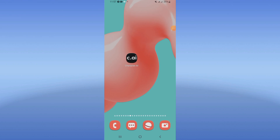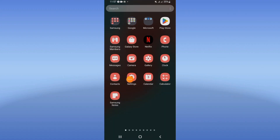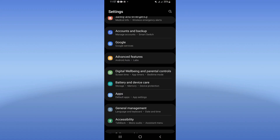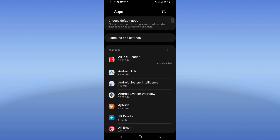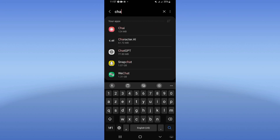Hello everybody, today I will show you how to fix Character AI not signing in. Open your device settings, click on the Apps option, search for Character AI, and click on it.